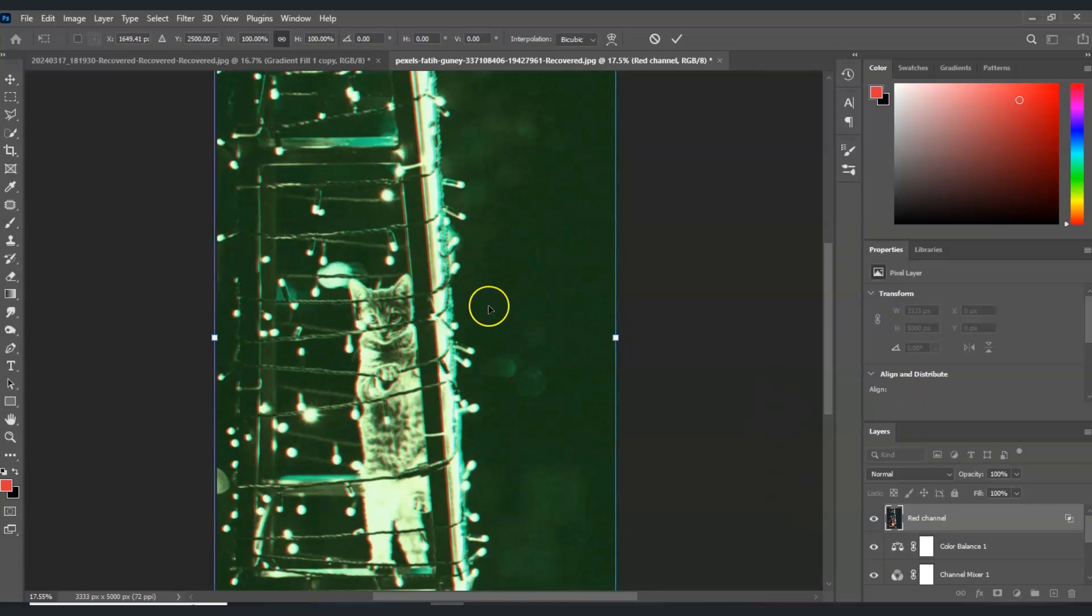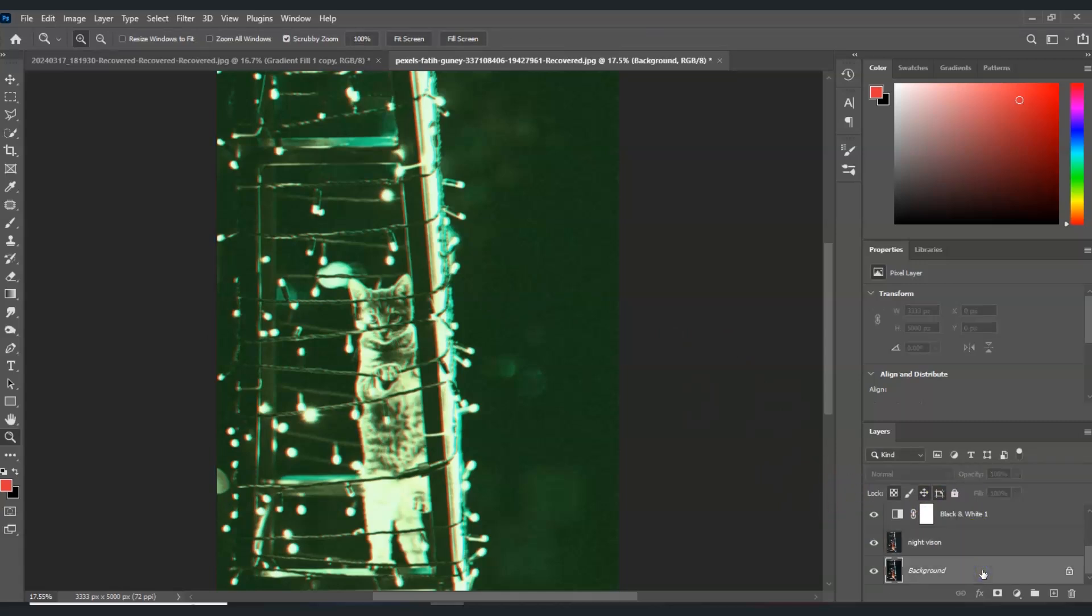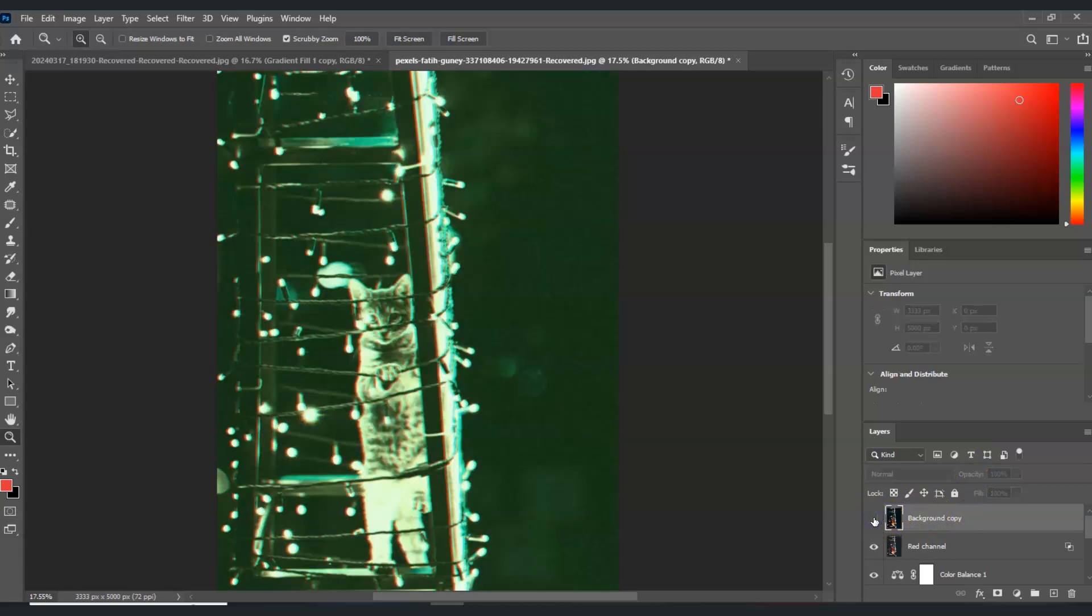That seems good to me. Now hit Enter, and there you go. Let me show you the before and after. This is the before, and this is the after. That is how to create a night vision effect in Photoshop.